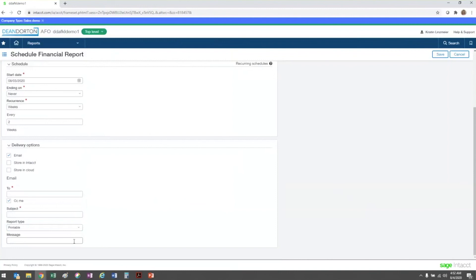And then the message field can be populated if you want to put a message that will appear in the body of the email. Make sure to select save in order to keep any of your edits here.